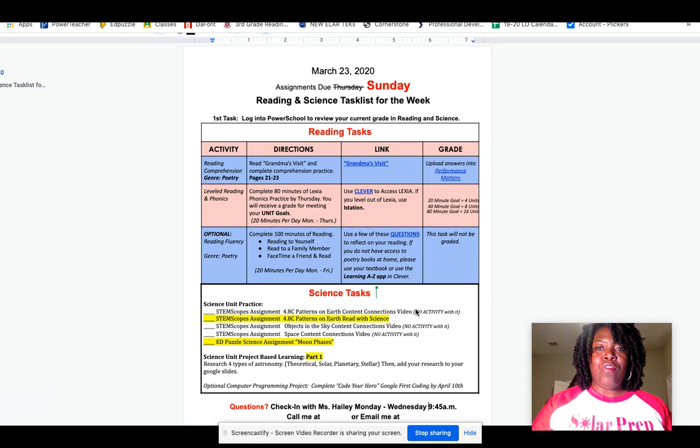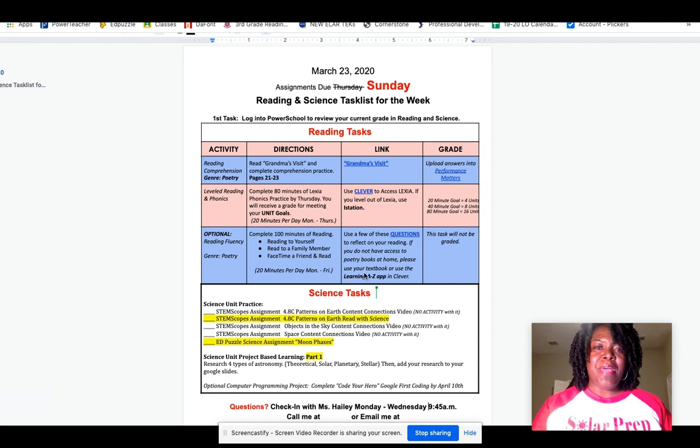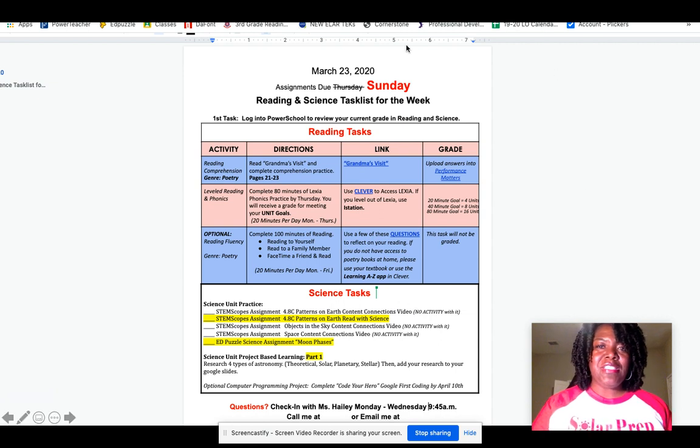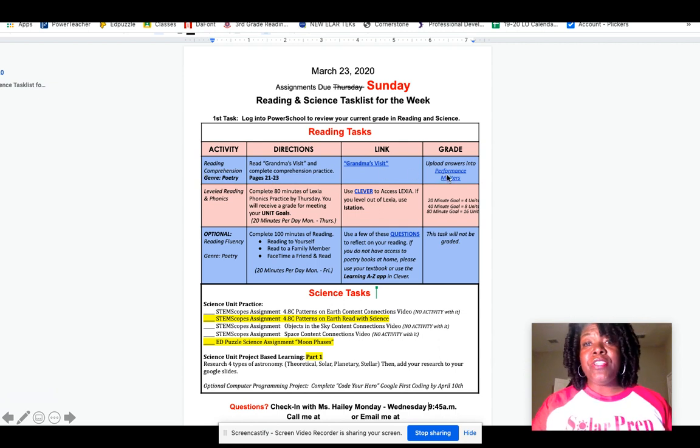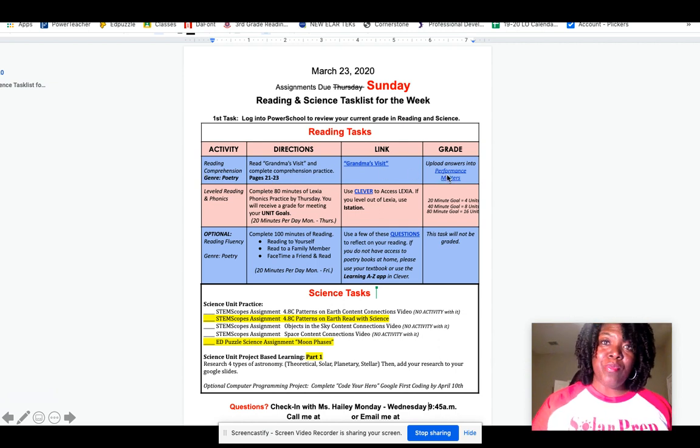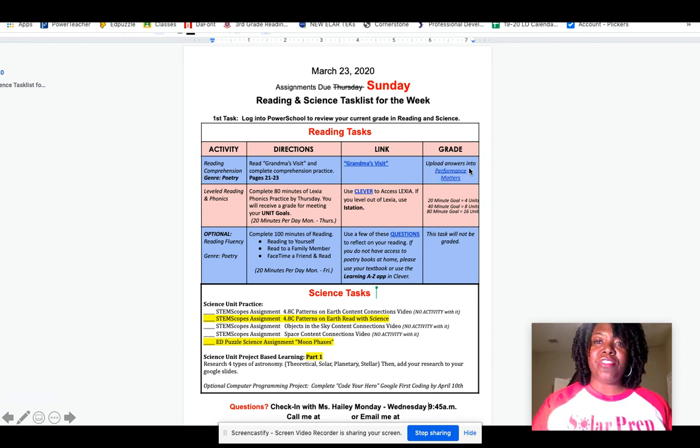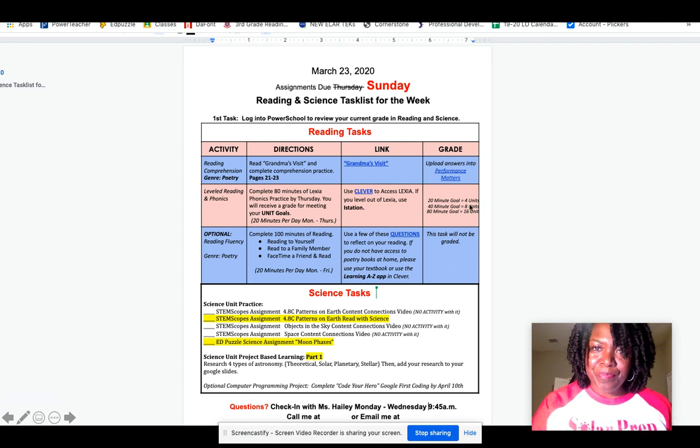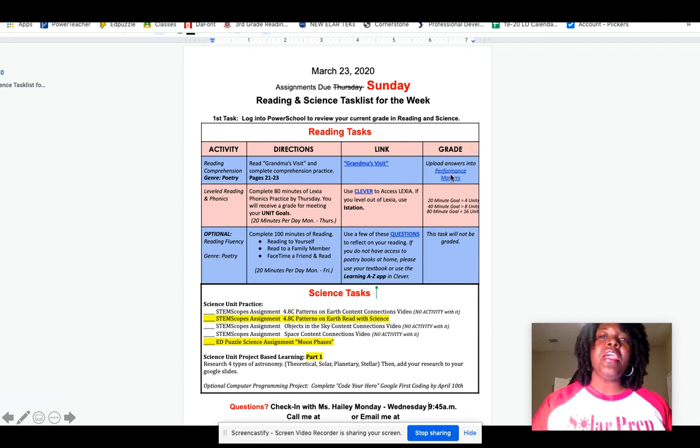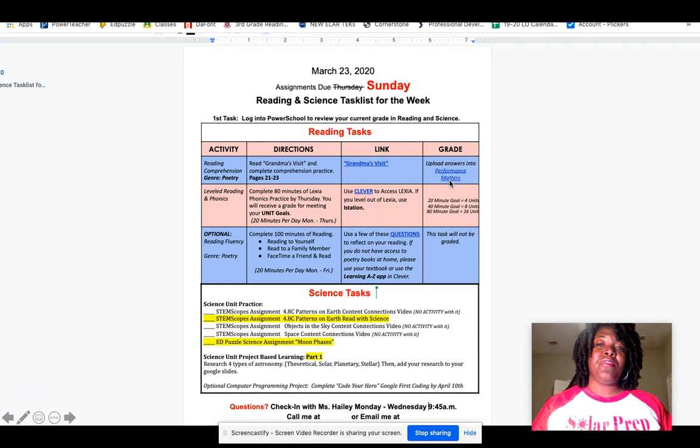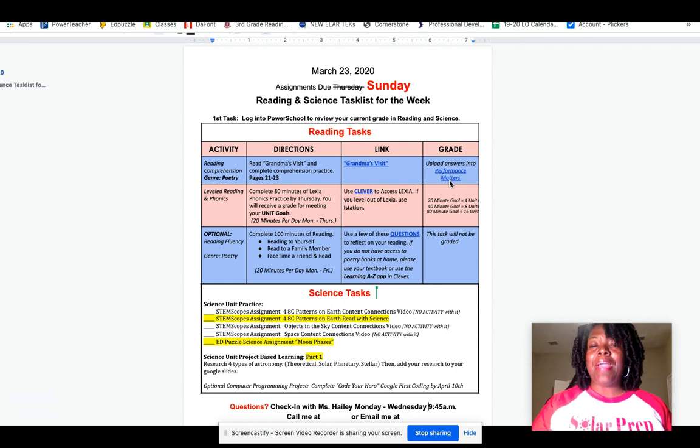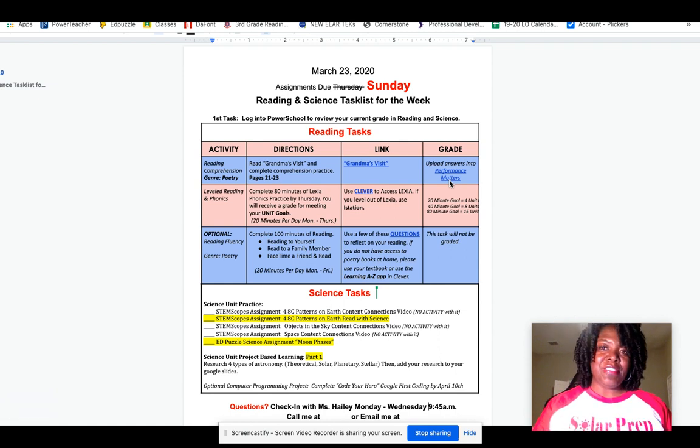Now, for Performance Matters, again, this is a sample task list and might not necessarily be for the week that you're studying. Perhaps you're given an assignment where you're asked to upload answers into Performance Matters like this. You can click this link and it'll take you directly to Performance Matters, or you can go back and go through Clever to access it.